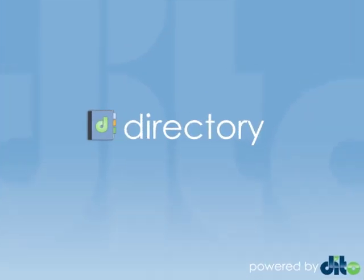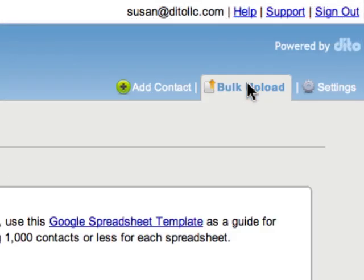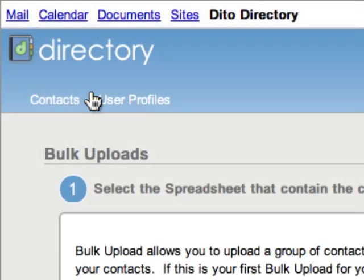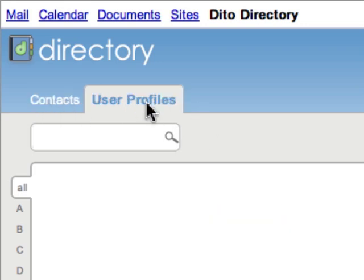The second version is Directory Pro, which is $99 per year. The Directory Pro version allows admins to upload an unlimited number of contacts. You can also use the bulk upload feature to upload, create, or edit contacts, and with the Pro version you can also edit Google Apps user profiles.